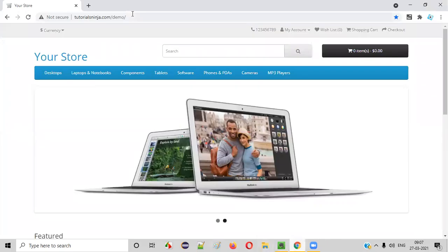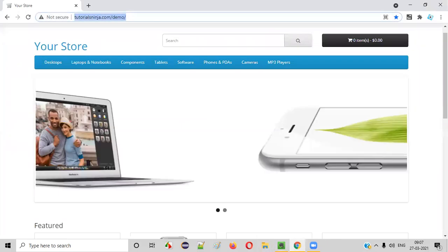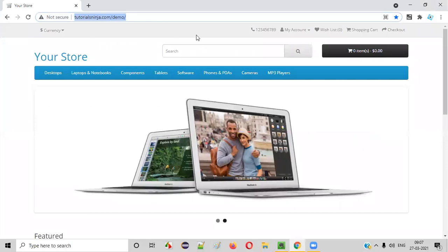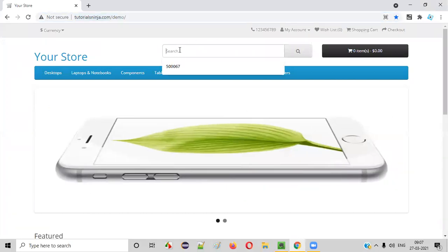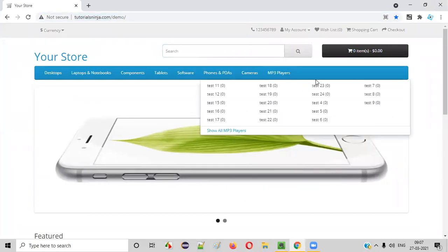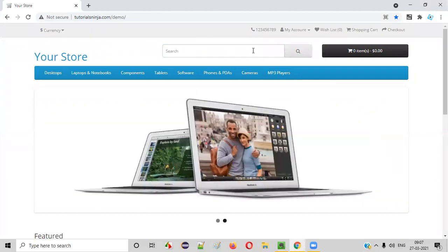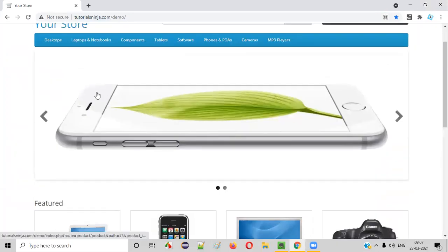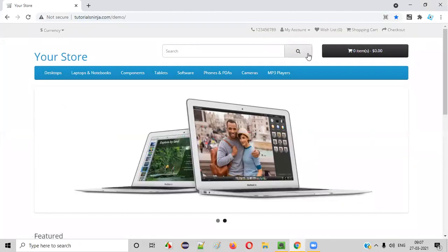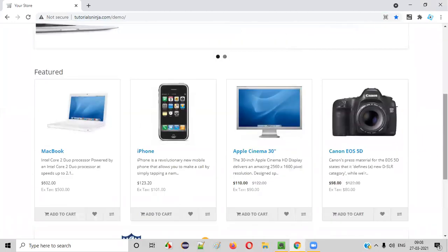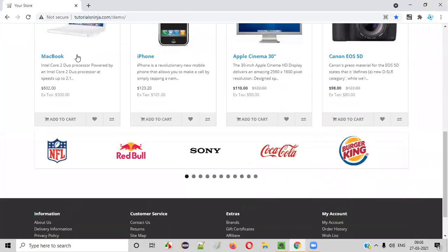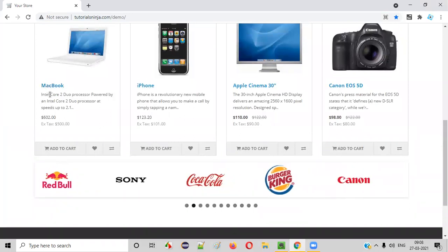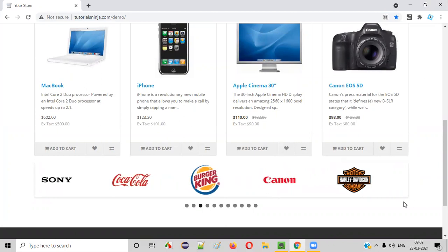For example, there's an application like this, and this is the homepage. As we are human beings, using our eyes, we can see there's a text box field here, a search button, images, product images, product names, and descriptions. Each and everything is a UI element on this particular page.